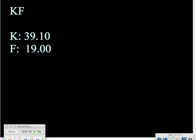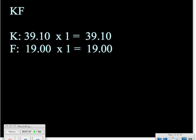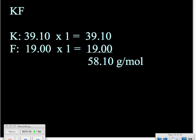It's important to include those zeros and all the decimals you can. We multiply each of those by the number of times the element shows up in the formula. There are no subscripts, so each element is assumed to have just one atom. We multiply the potassium atomic mass by one and the fluorine atomic mass by one. Now we can add those numbers together and add the units of grams per mole.